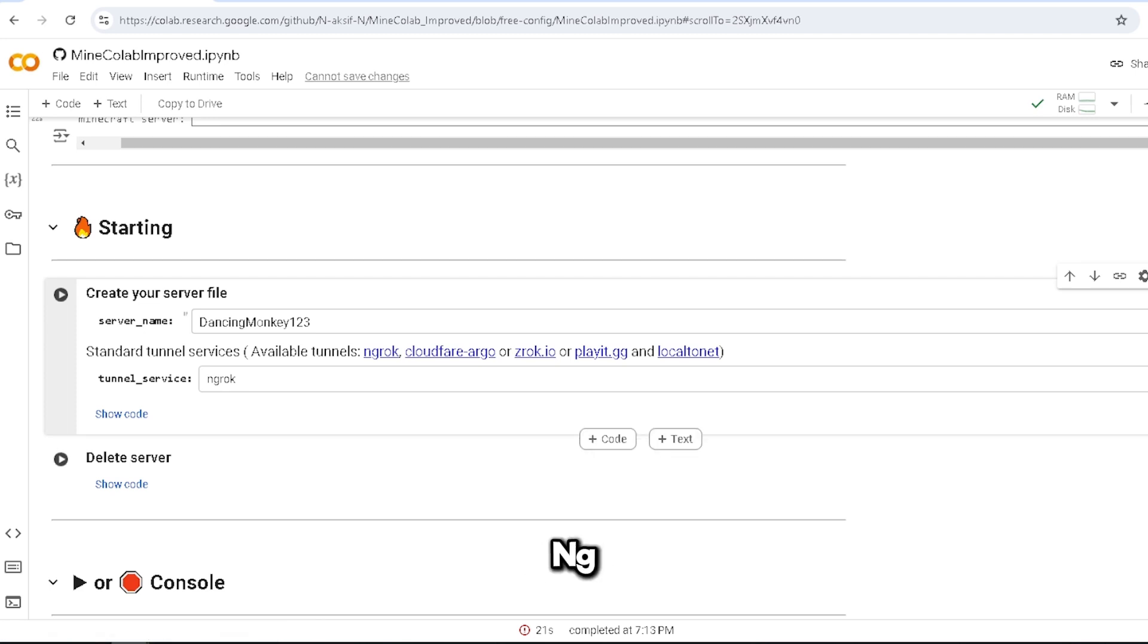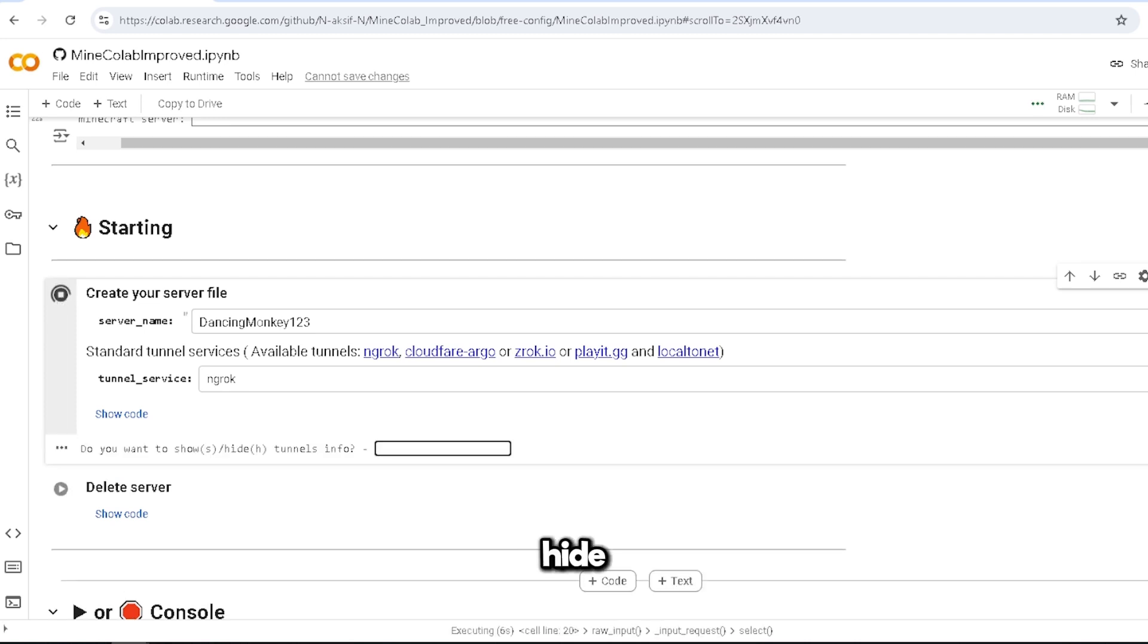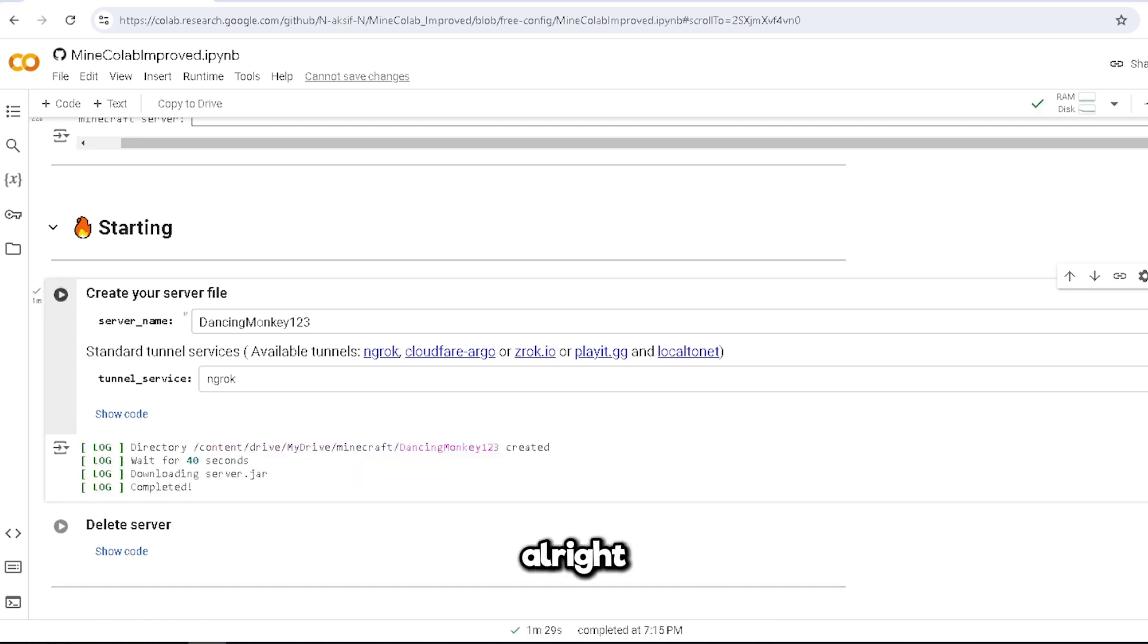I'm going to pick ngrok though. Ngrok and my, not going really well, you have to show /hi tunnel info. Let me hide it. Now we have to wait for 40 seconds.